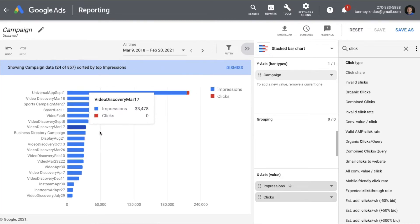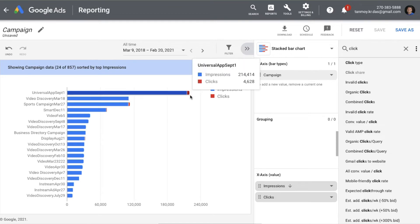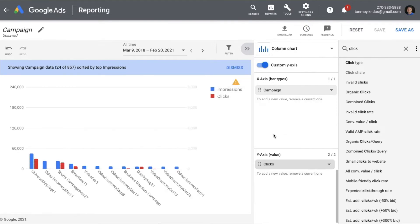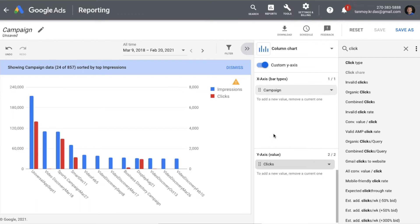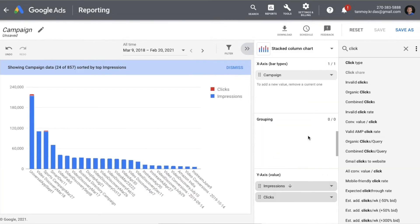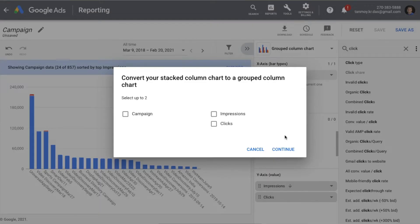You can also convert the data into a column chart in this manner, and then change the metrics — remove them or add new ones as you like. Similarly, you can do a stacked column chart if required, or if you want a simple grouped chart you can group them as well.